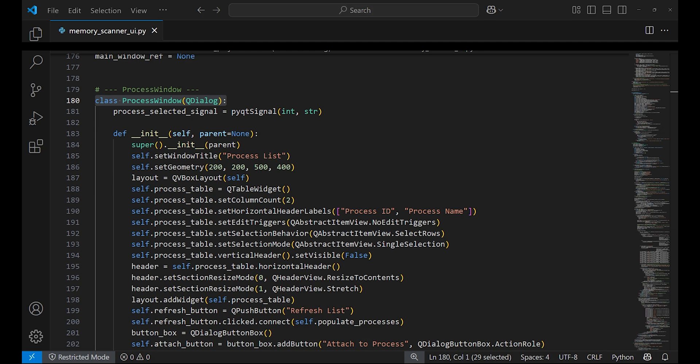In the init function, it sets the window title to process list and then creates the elements such as the table to display the process IDs and names, and a refresh list button to scan for the process again.